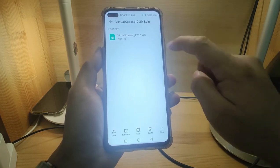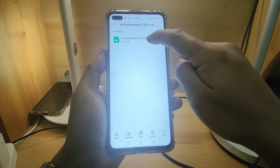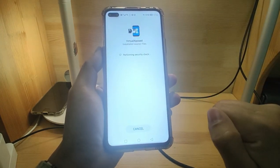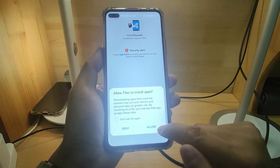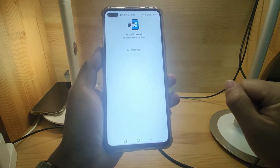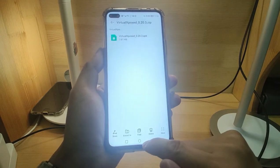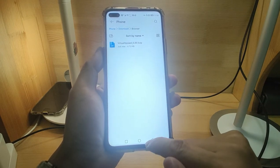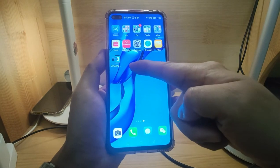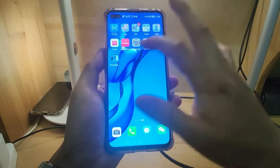Click that file — the APK file — to install Virtual Expose. Click Allow, then Install. Click Done and go back to the desktop. You can see Virtual Expose is already installed.